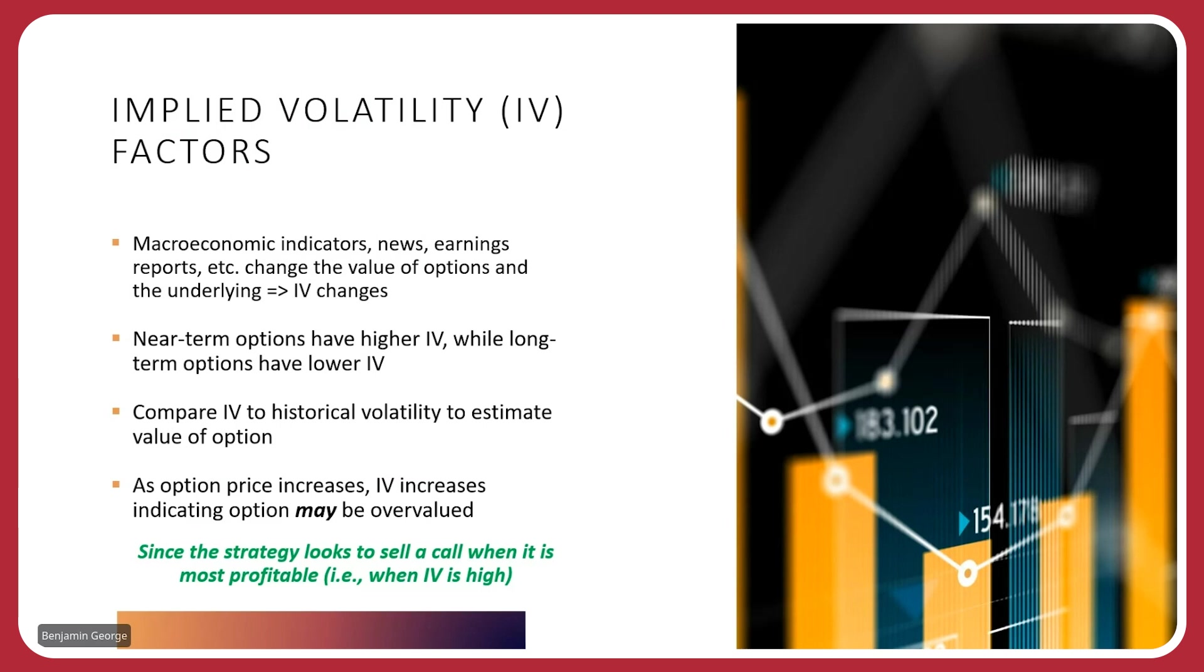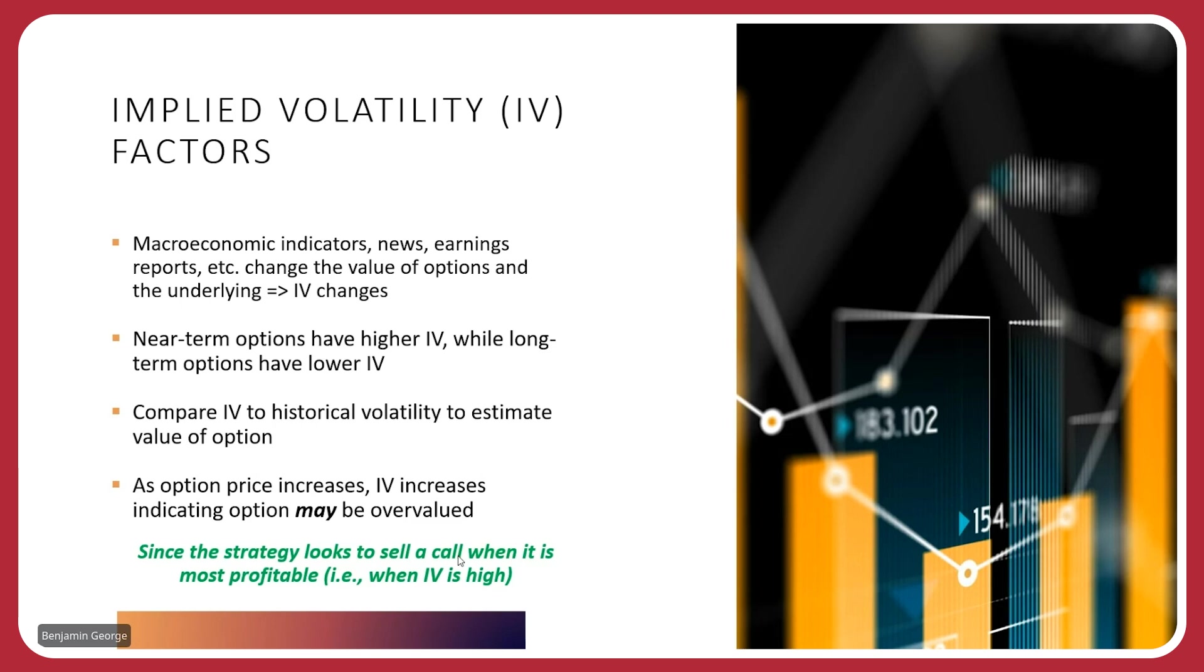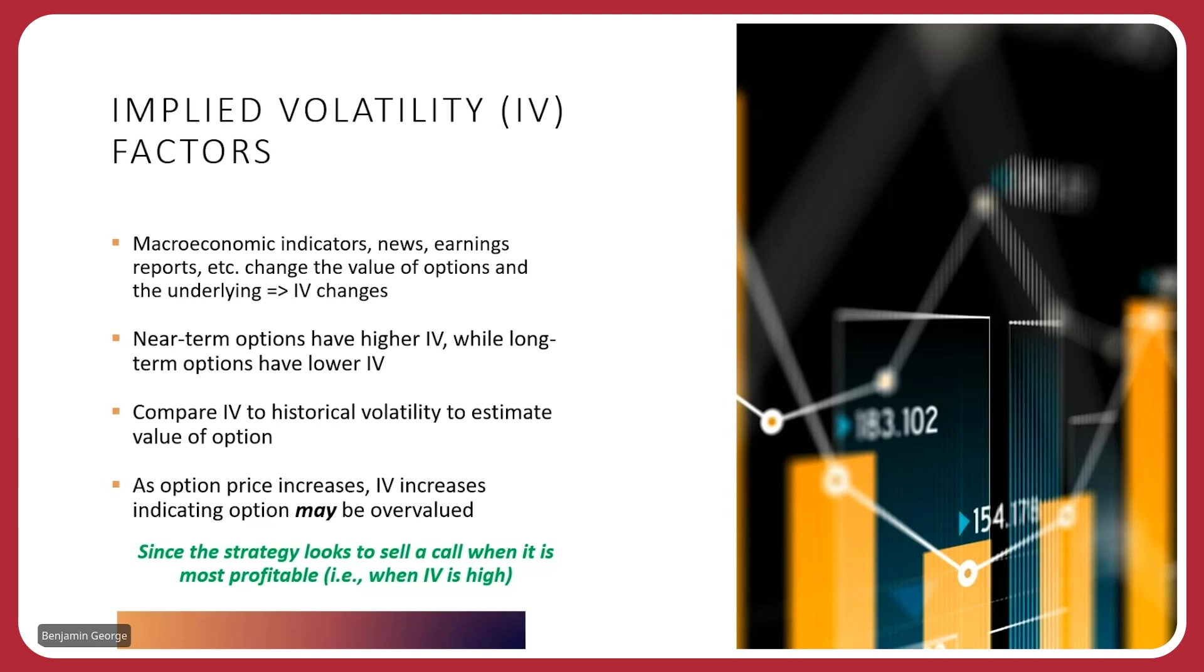Now, to give you some trends, the near-term options have a higher IV typically than the long-term options. Because when you look at IV, the uncertainty associated with IV, when it is compressed to a shorter duration, like it is in a near-term option, it's going to be worth more than when you have that duration spread over a longer time period, like you do for a long-term option. One of the things that we look at is we want to compare the implied volatility to the historical volatility to estimate maybe there is some discrepancy between the two. Maybe the implied volatility right now is much higher than the historical volatility. And that may indicate that the current option may be overvalued. And that's what we want to do, right? As traders, we want to sell things, securities and options that are overvalued and buy them back when they become accurately priced. So this strategy is looking to sell a call when it's at its most profitable, aka when an IV is high.